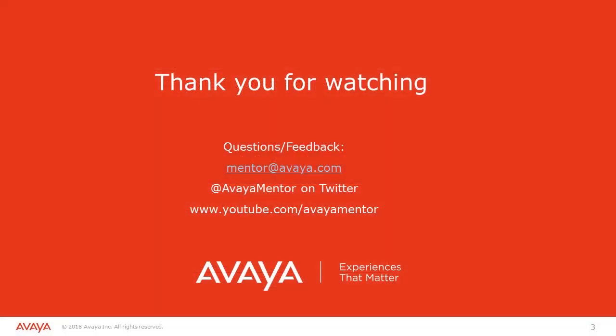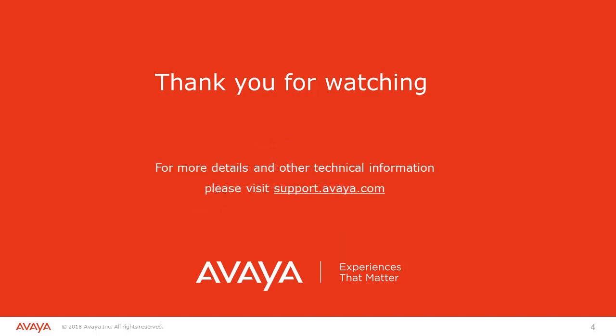This completes the video instructions on how to register an asset using the health check tool. If you have additional questions or comments, please send them to mentor at avaya.com. For more details and other information, please visit support.avaya.com.